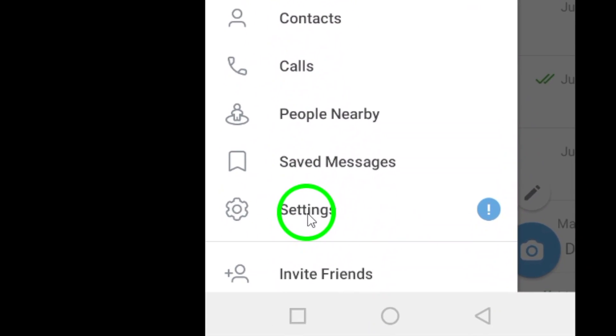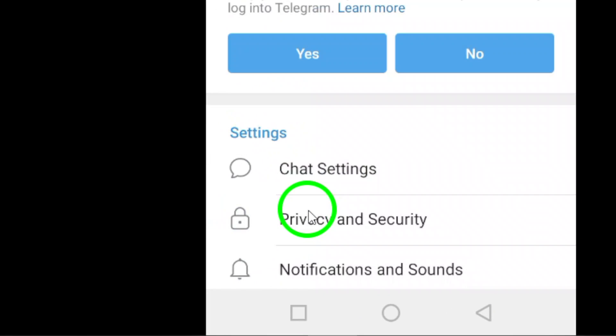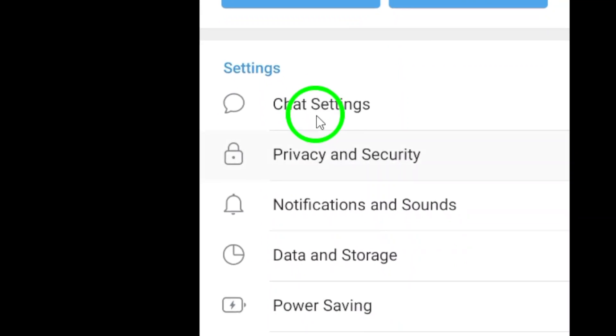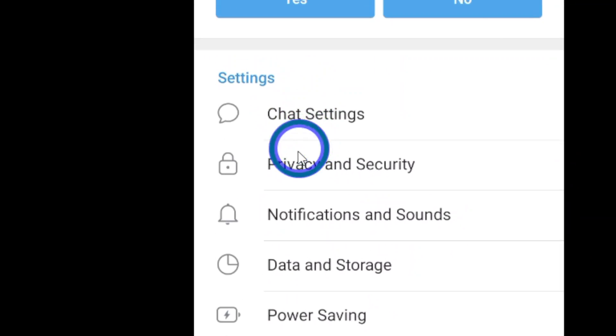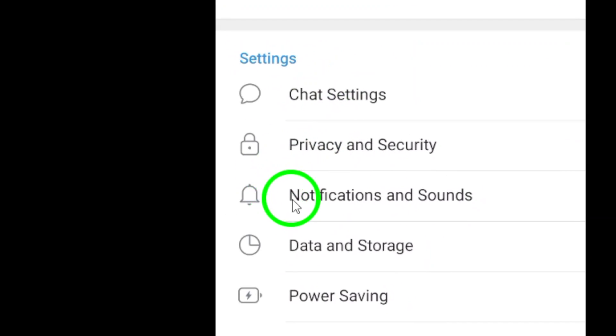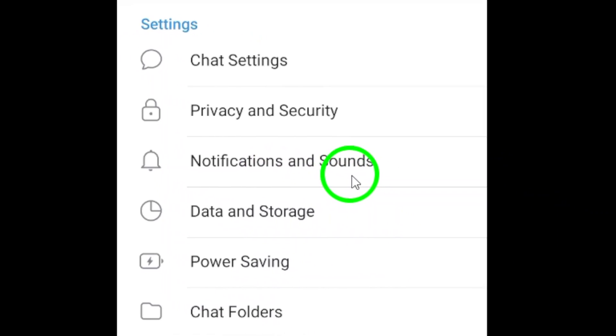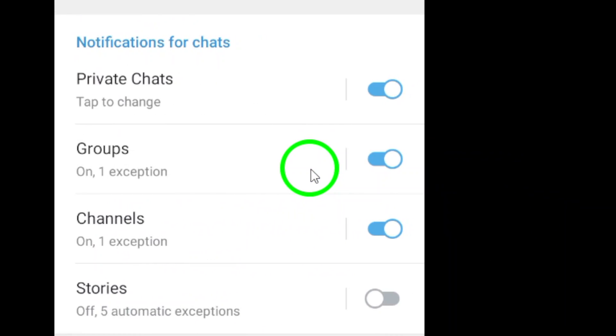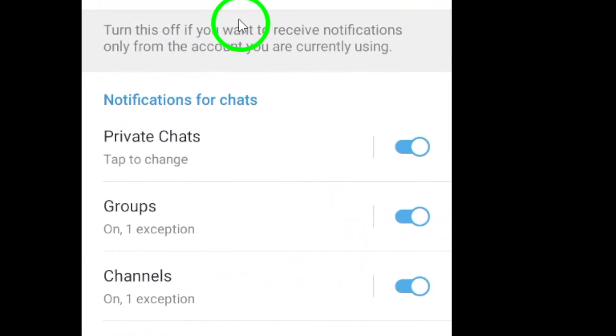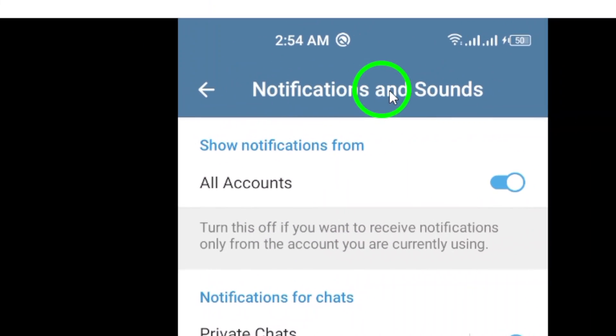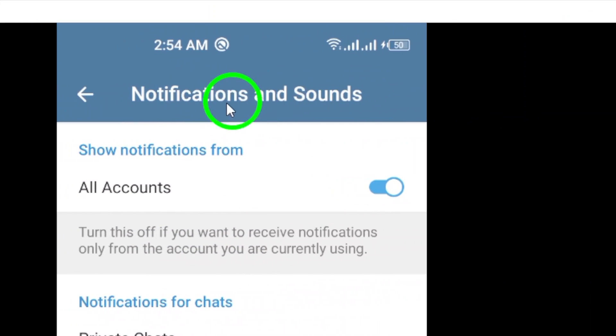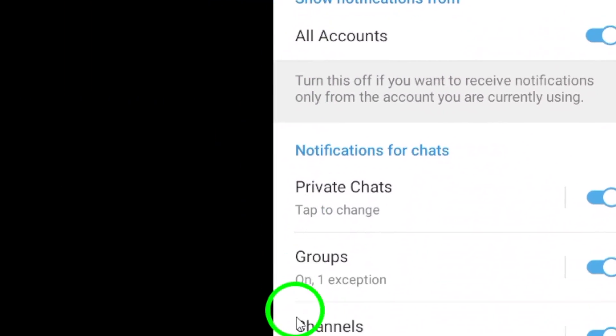Next, select Settings from the menu. Once you're in the Settings menu, scroll down and find the Notifications and Sounds section. Tap on it to open the options for customizing your notification and sound settings.